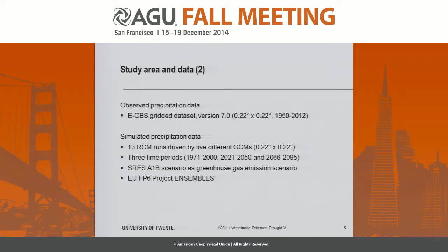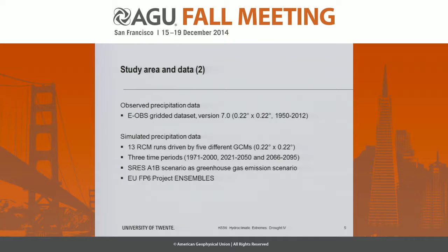We considered three time periods: one historical time period and two future time periods. Most of these combinations were driven only by the SRES A1B scenario, so we decided to use only that greenhouse gas emission scenario for the future periods.